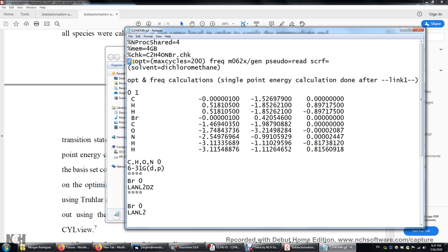Then pound sign, followed by a space and optimization. We're going to use OPT=MaxCycles=200. I put it here because this ensures that the optimization calculation doesn't die because the number of optimization steps exceeds the default of 30. I'm changing it to 200. For molecules that are difficult to optimize, I recommend you use MaxCycles equal to maybe 60, 100, or 200.